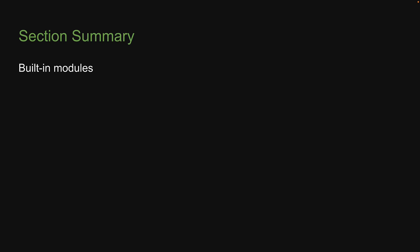Before we proceed though, let me quickly summarize what we have learned in this section on built-in modules. We understand that built-in modules are modules that Node ships out of the box. We learned about the path module, which provides utilities for working with file and directory paths.